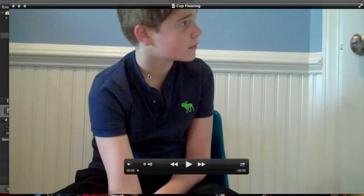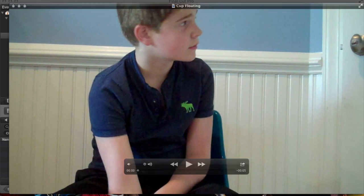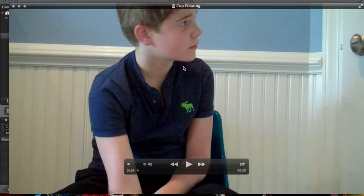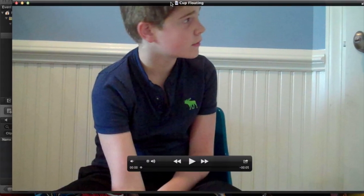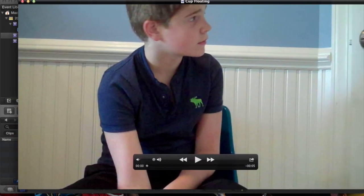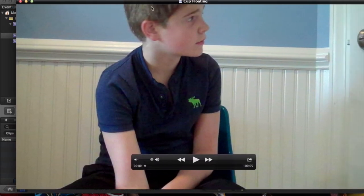Hey guys, today I'm going to be showing you how to float an object in Final Cut Pro. It's going to be my first Final Cut Pro tutorial, or tutorial at all in fact.